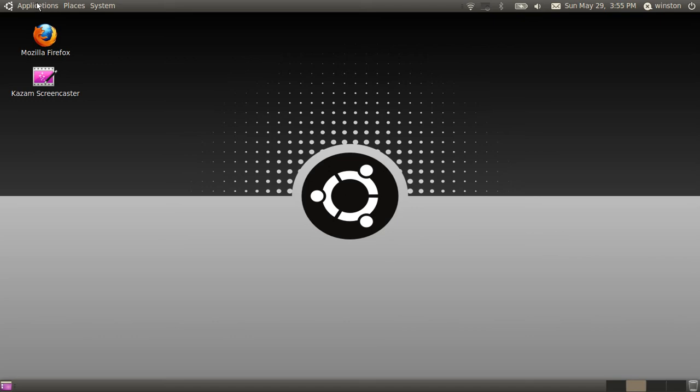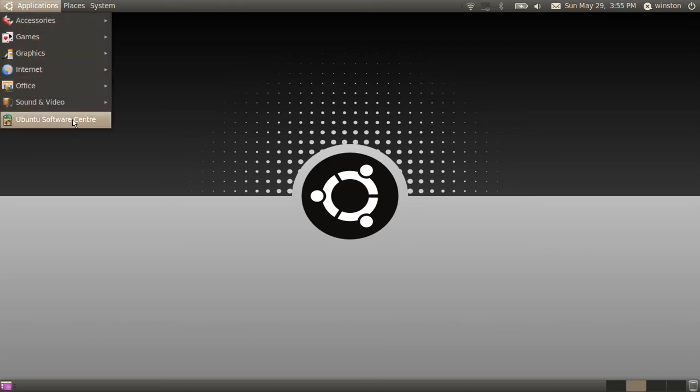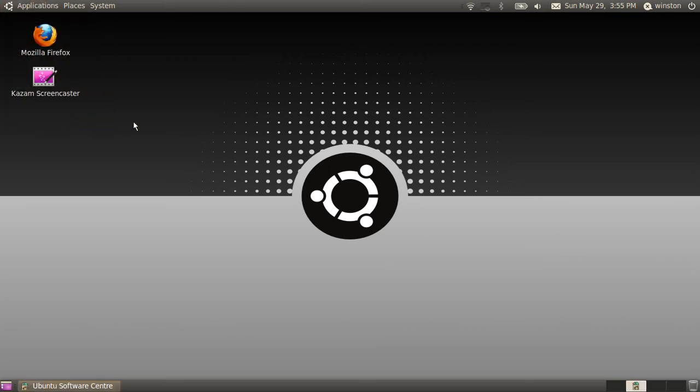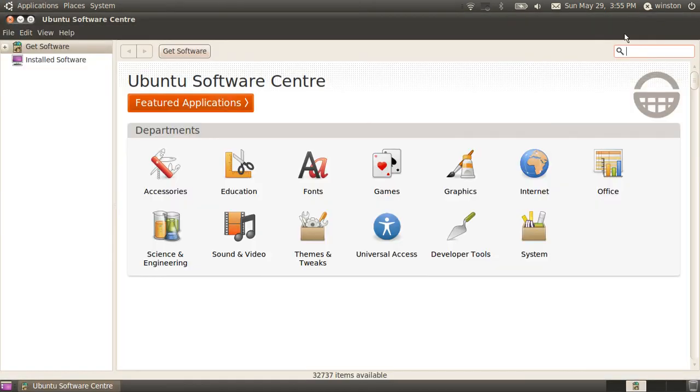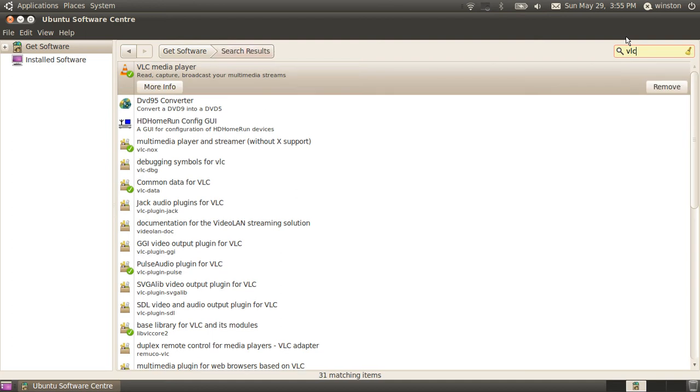To get this, just go to applications, Ubuntu Software Center, search for VLC, download the first one. It should be called VLC media player, just click install.